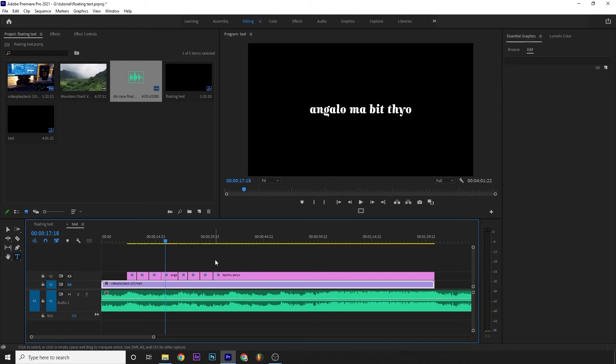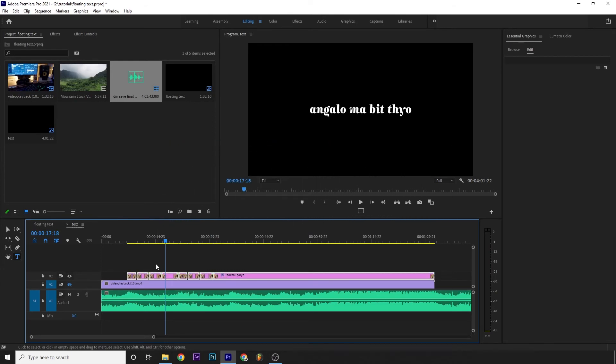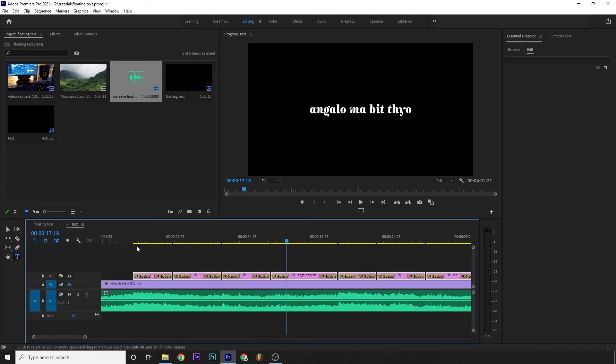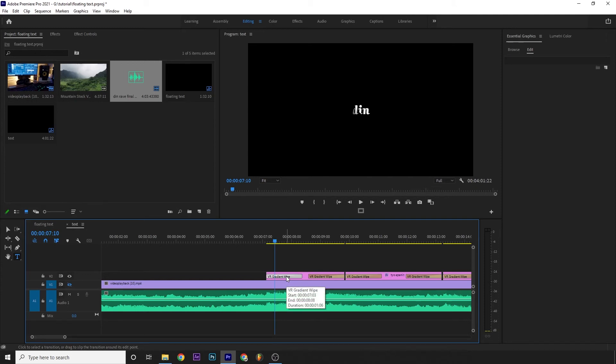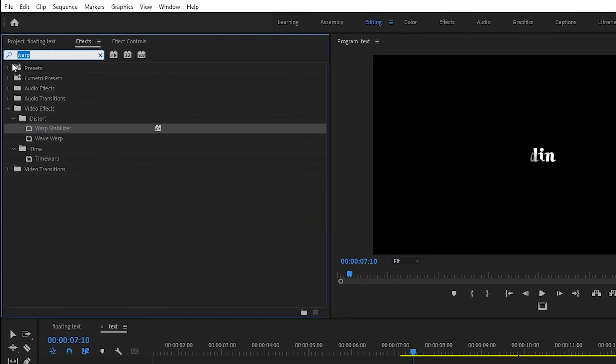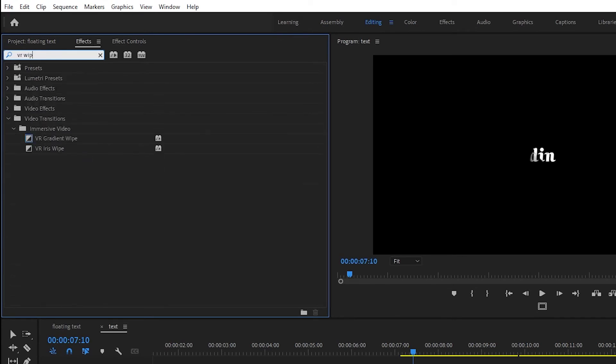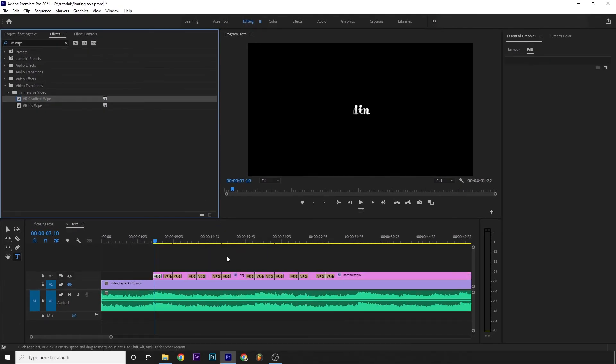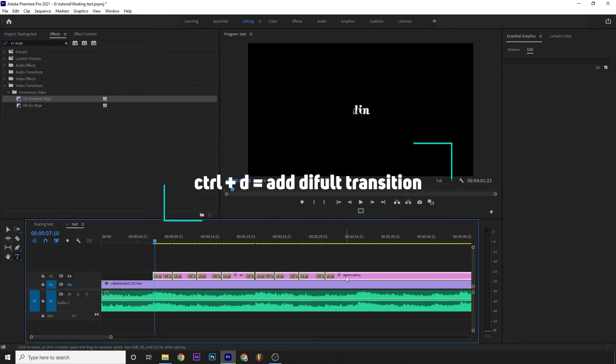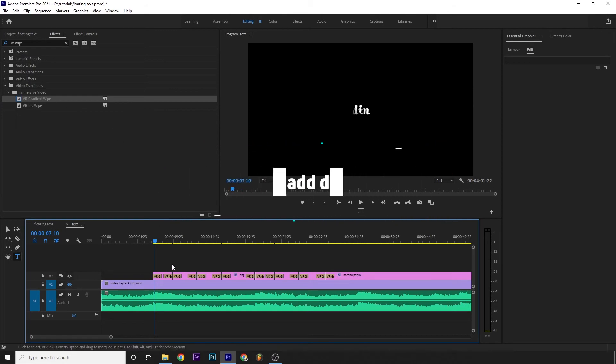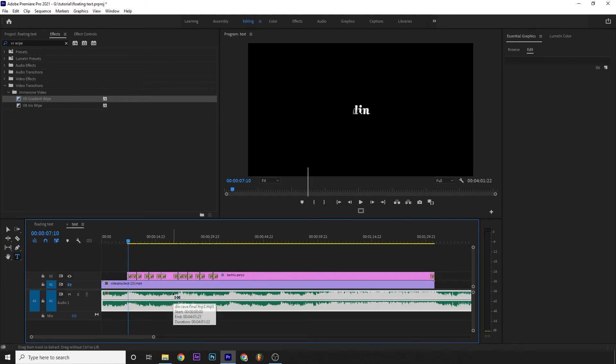Now we have to select Ctrl+D. Ctrl+D will automatically apply the default transition. So this is the default transition, a dissolve transition. But I want to use a different transition. In Effects, I'll search for Dip to White or Gradient Wipe. I'll select Gradient Wipe, right-click, and set it as the default transition. Now when I select a clip and press Ctrl+D, it will apply the Gradient Wipe transition by default.